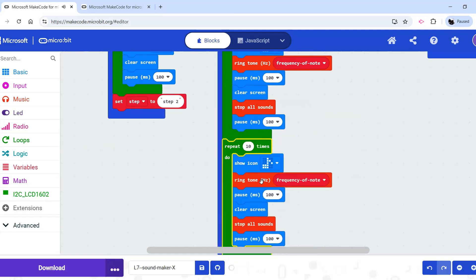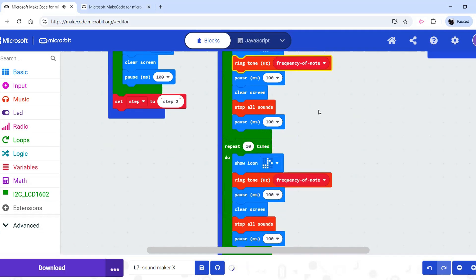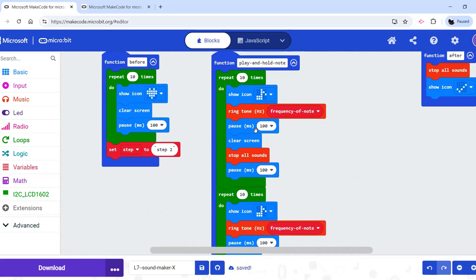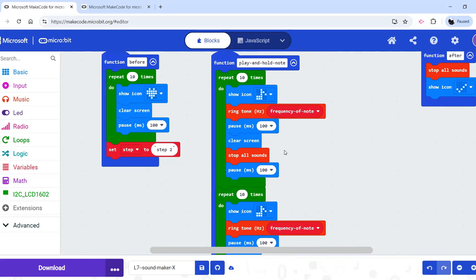And if they change the note that's being played between those two, those two repeats, we'll get two different notes repeating each 10 times before the other one plays.